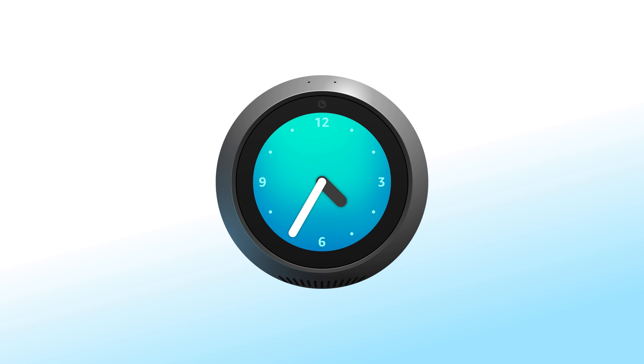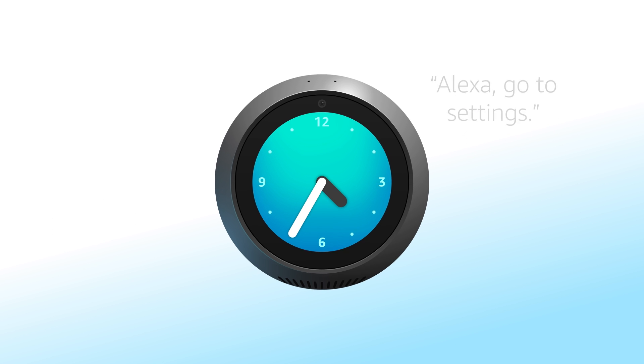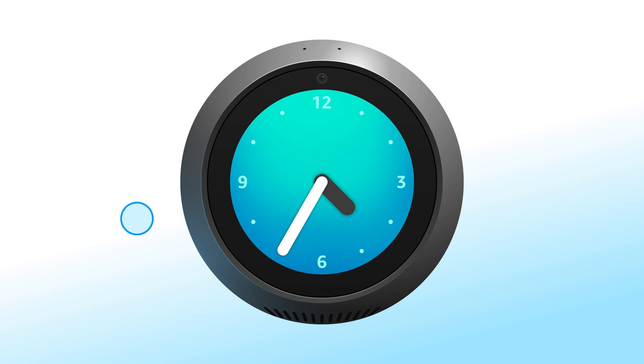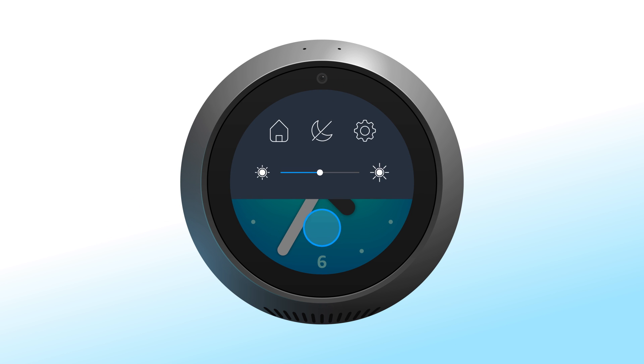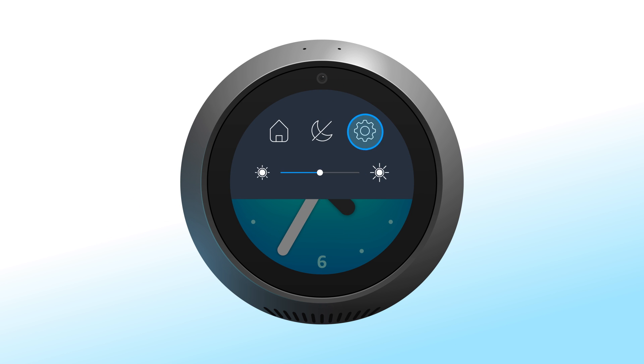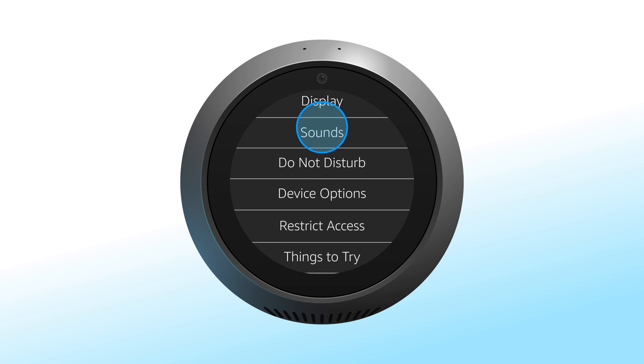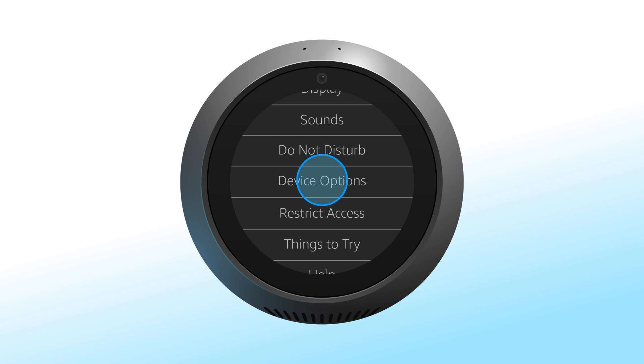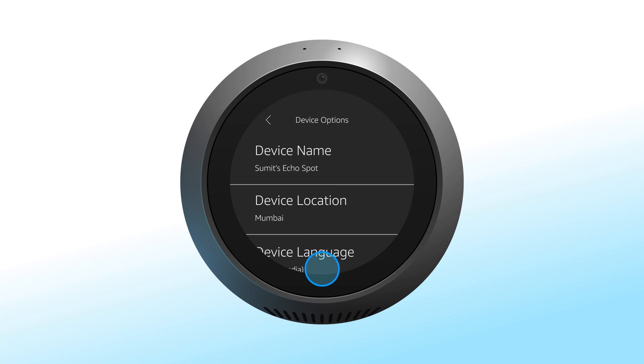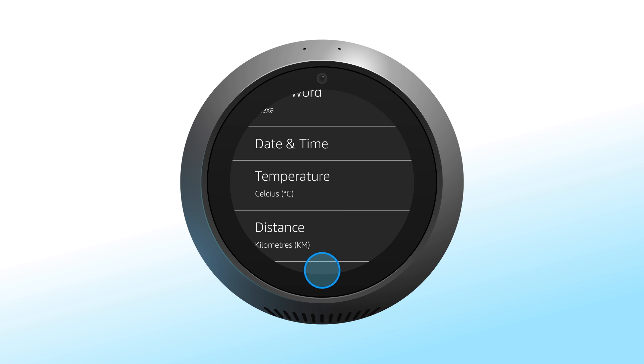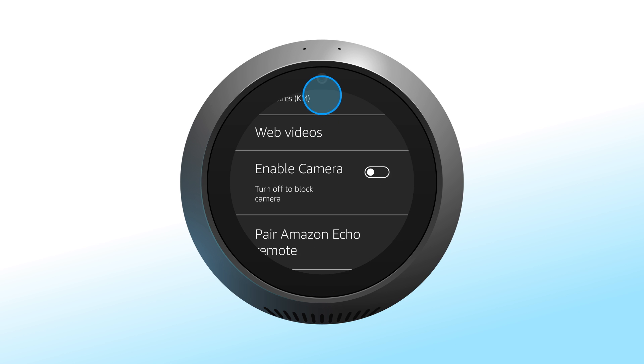Or you can update the feature on the device. Say "Alexa, go to Settings," or swipe down from the top of the screen and select Settings. Select Device Options. Toggle the option next to Camera. This setting enables or disables your device camera across all of your experiences.